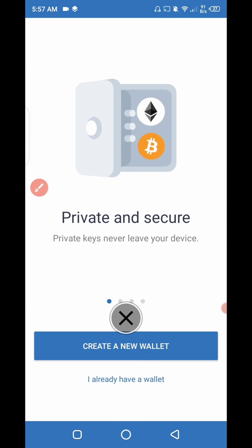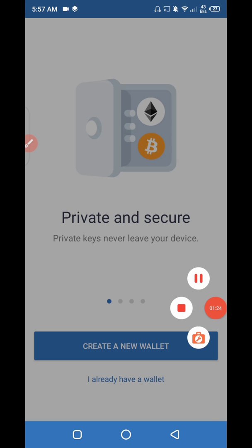If you don't open it within 30 days, Trust Wallet will delete your account permanently from their servers. This was a very quick and short video on how to delete your Trust Wallet account. I hope you liked it — give it a thumbs up, and make sure to subscribe to the channel for helpful videos. Thank you.